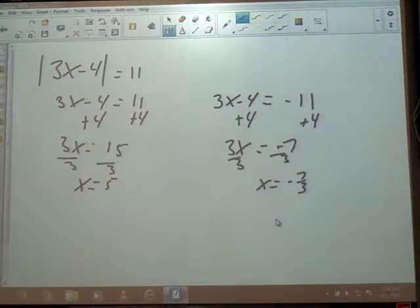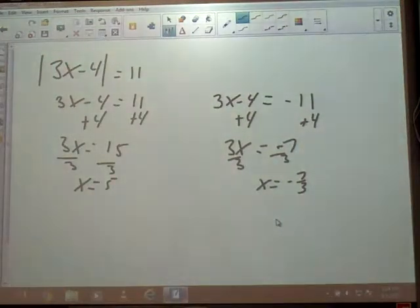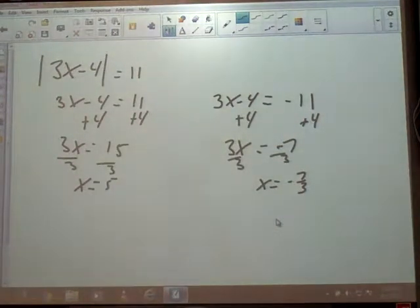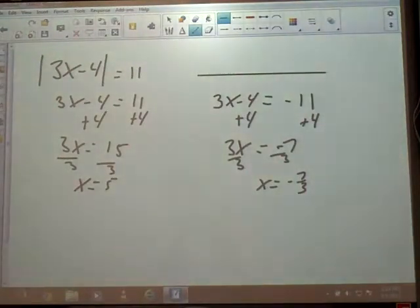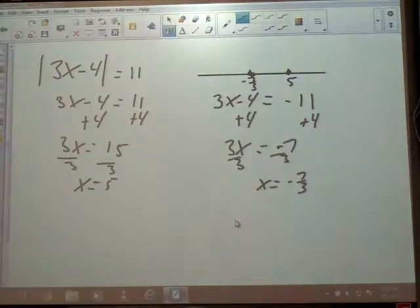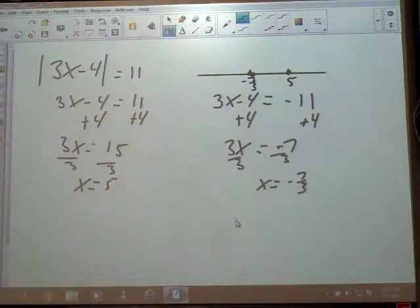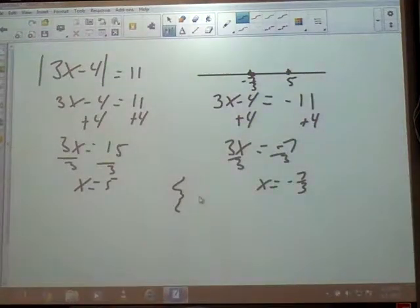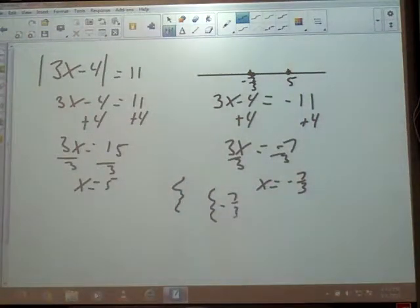Now we're going to look at this on a number line. When it's equal, you don't have shading — just a point, a dot. My number line: I need to make sure I put them in numerical order. Negative 7 thirds would have a point, and 5 would have a point. Since we didn't shade anything, we don't have an interval to cover. So we're just going to write our answers in set notation with braces: negative 7 thirds, 5 — in numerical order. That would be our answer.